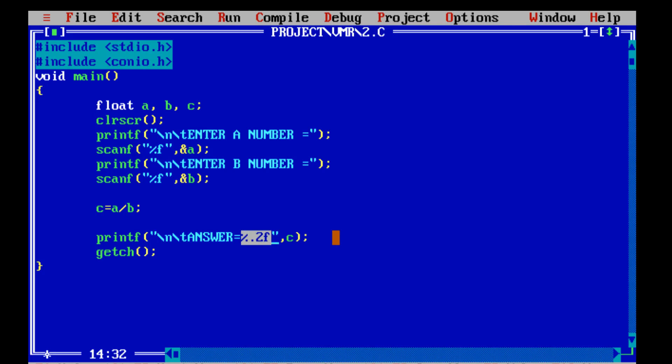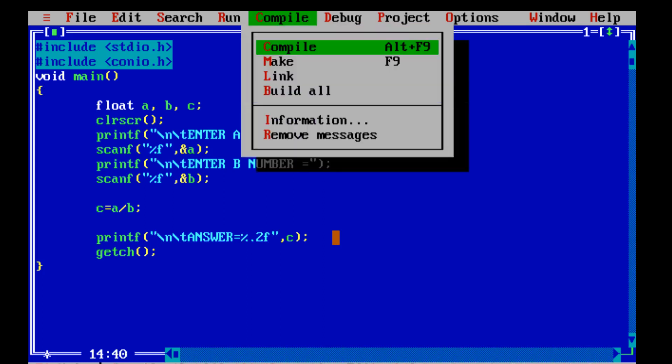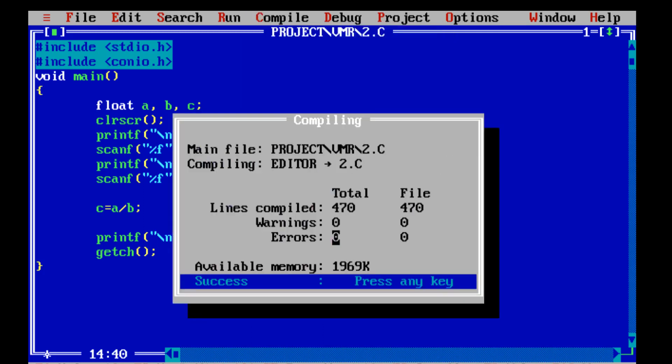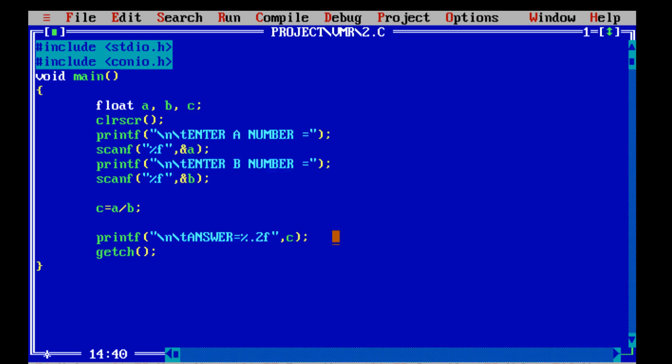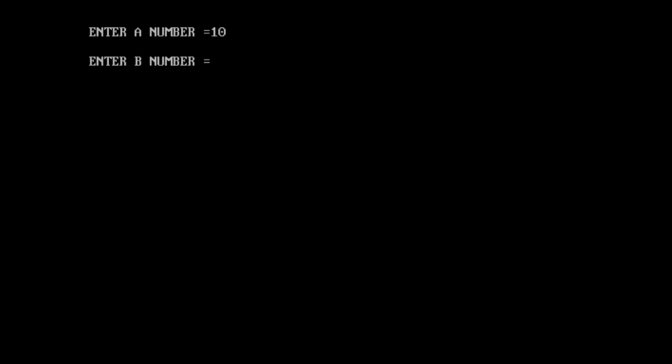Now we will compile the program first to see errors or warnings. There are no errors and no warnings, so we will run the program. Using %.2f means the values after the decimal point will be 2 values. For the first variable 10 and second variable 3, the answer is 3.33.